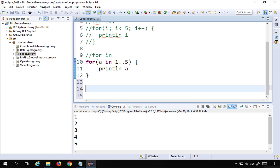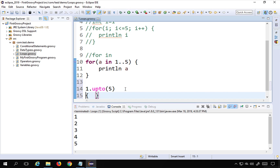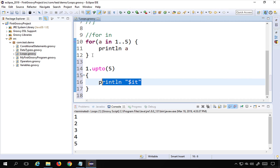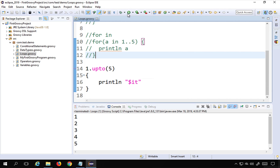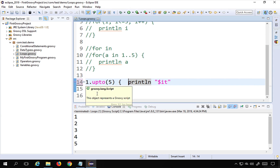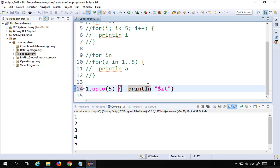There are also keywords in Groovy we can use. For example, '1.upto(5)' — and in the block I can print anything. We use 'it', which represents the current iteration. Everything can be written in a single line, though multiple lines are easier to read. I'll comment the earlier section and run this — you can see it is printing one to five.